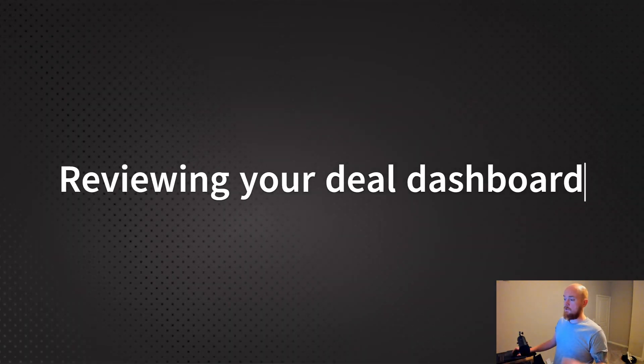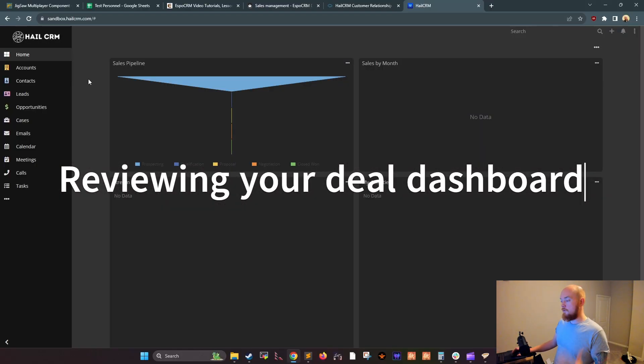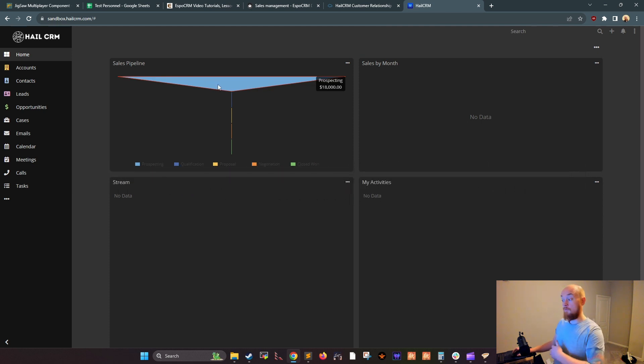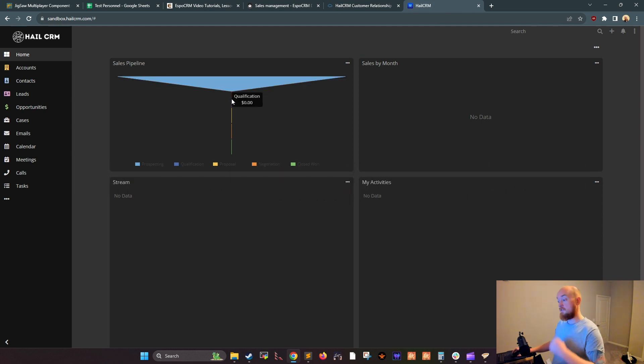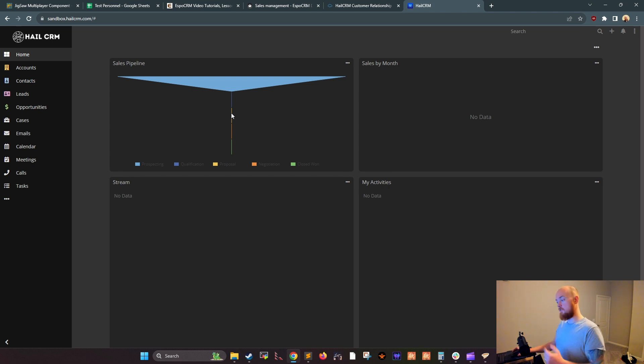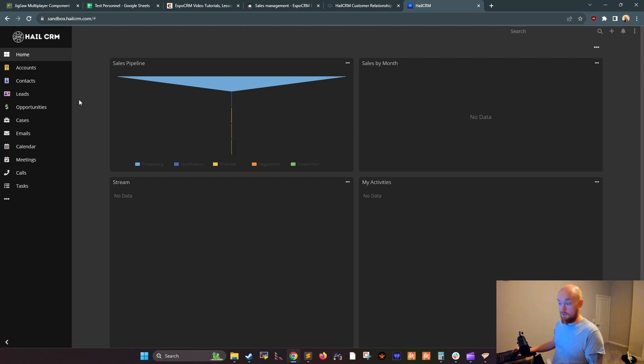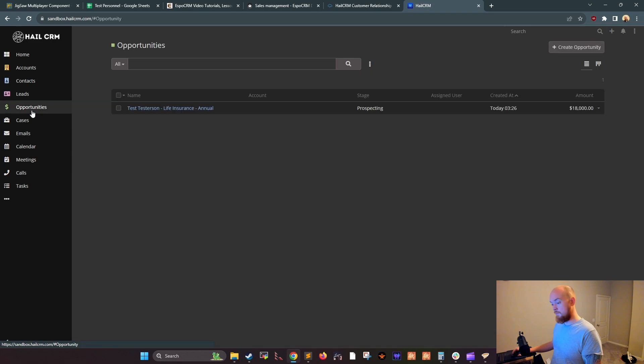Last but not least, your deal dashboard. Reviewing your deal dashboard gives you a quick overview of all of your active opportunities. You can see how many opportunities you have in each stage of the sales process as well as the total value of your pipeline, so you have an idea of where your pipeline sits and what you need to put into it to meet your goals.